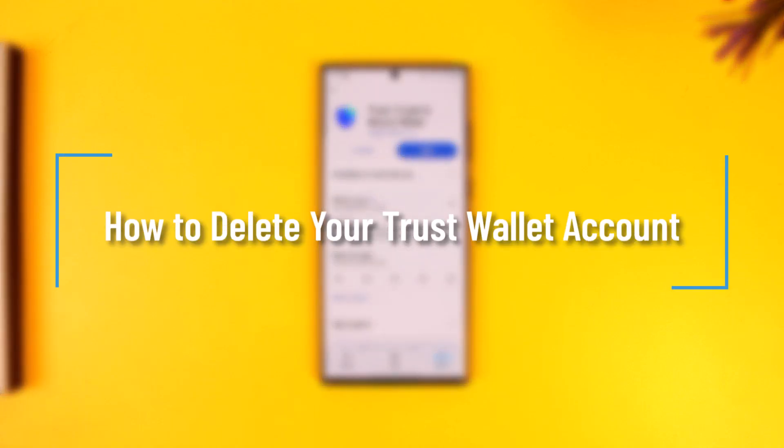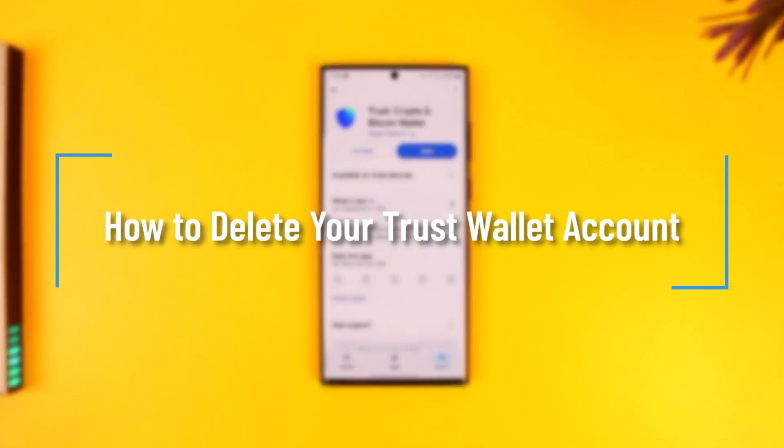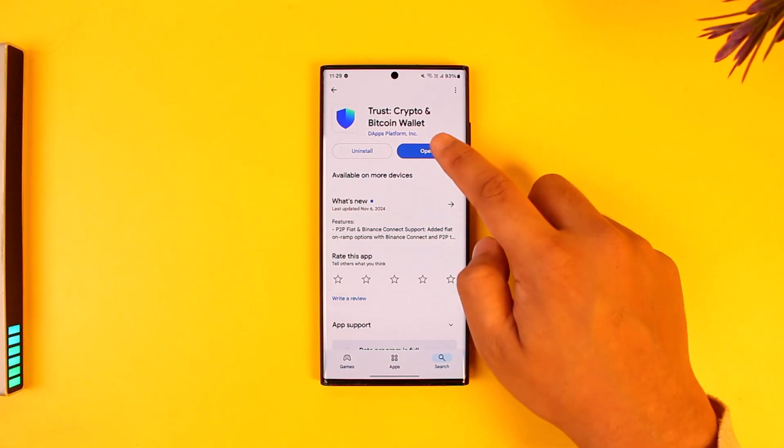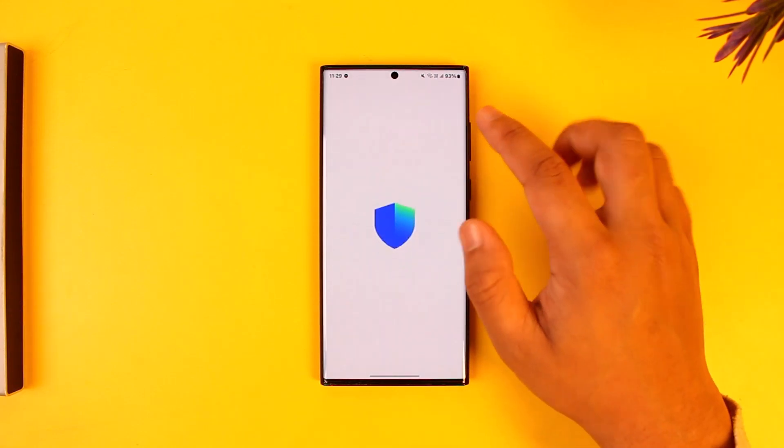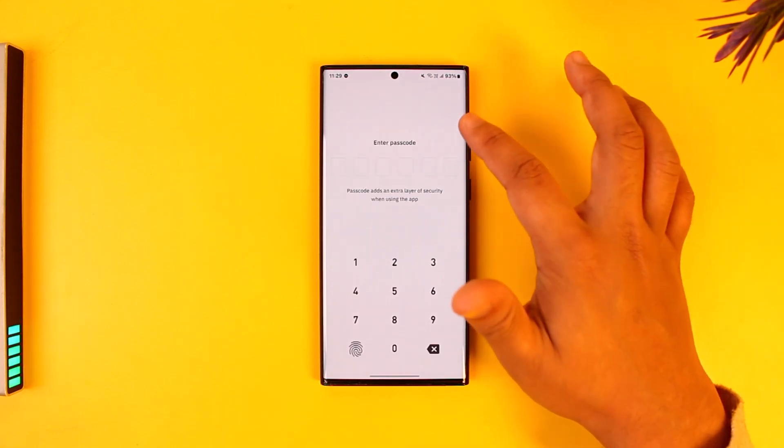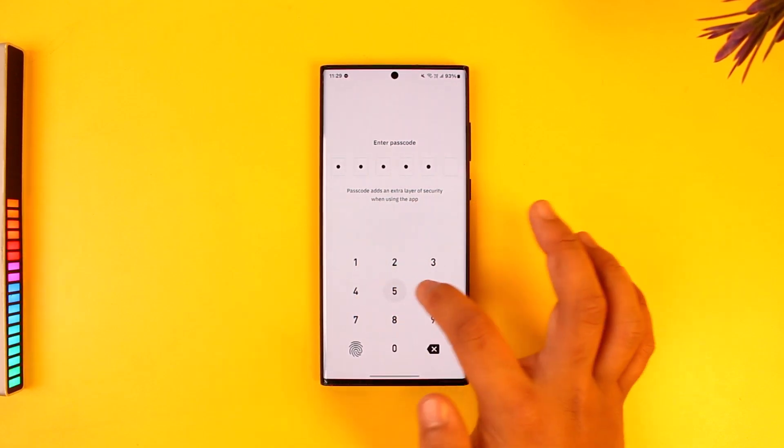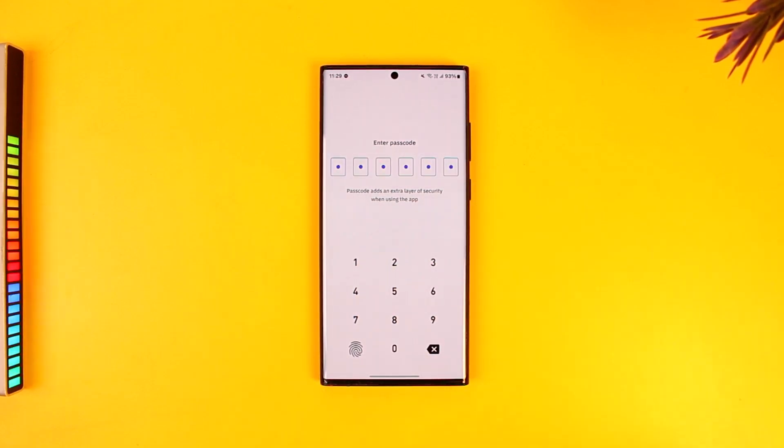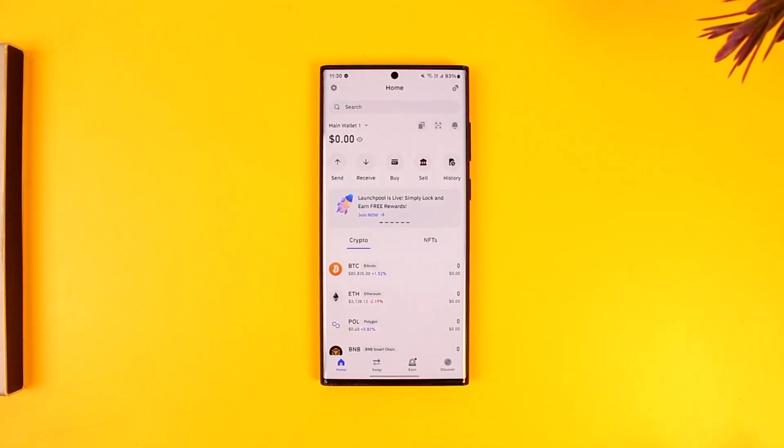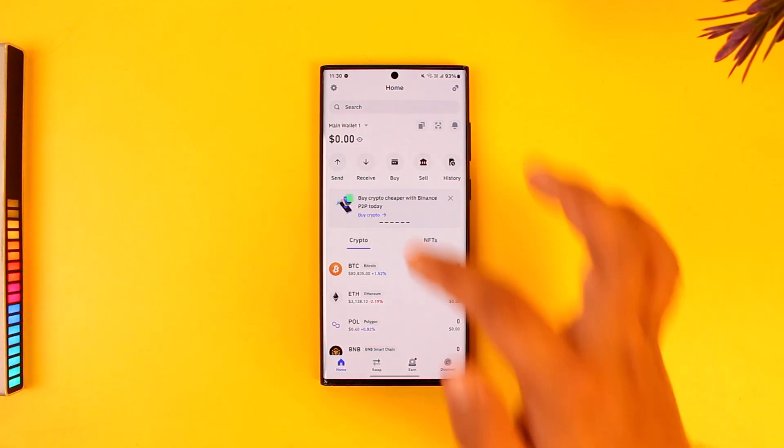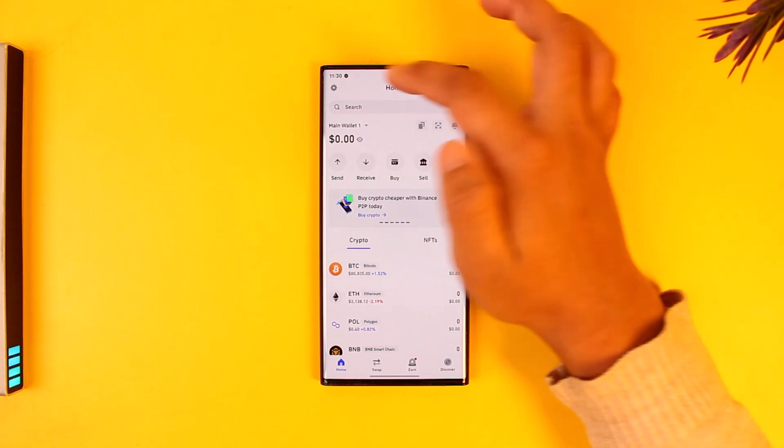How to delete your Trust Wallet account. If you want to delete your Trust Wallet account, it's quite simple to do so. The only thing you need to understand is that if you have backed up a certain wallet and then delete it, you can restore that wallet. But if you have not backed up and then delete it, the wallet will be permanently deleted.